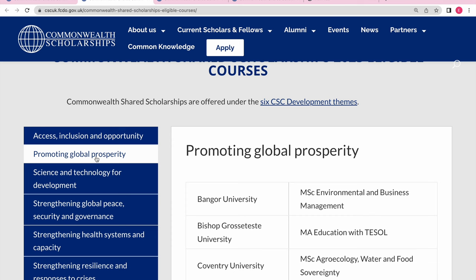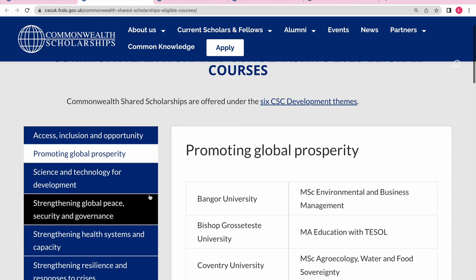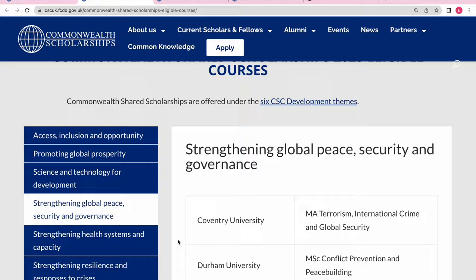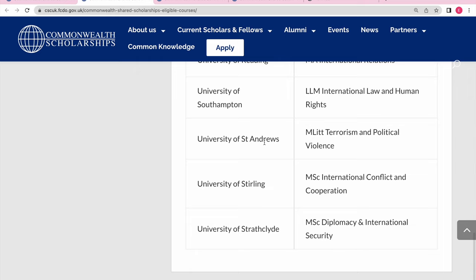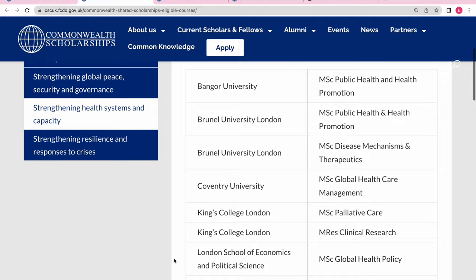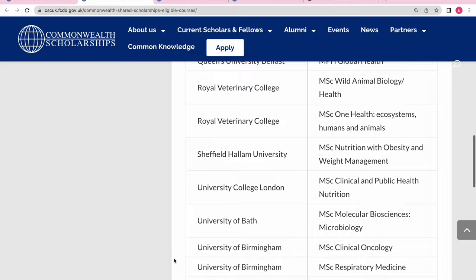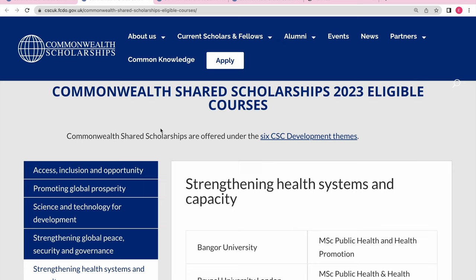Some students were planning to apply to Cambridge or Oxford for Peace, but they didn't see the course or university listed under that theme. When you search properly, Cambridge is there, Oxford is there, and St Andrews is there as well. Keep going through all the themes to see what universities and courses are offered. Don't just check one theme and conclude your course isn't there — you may find it under a different but related theme.